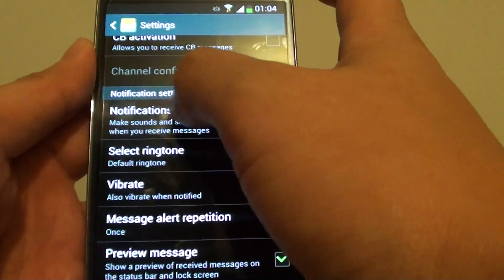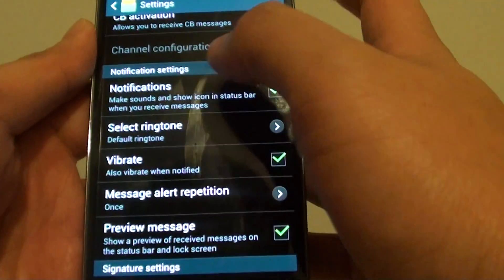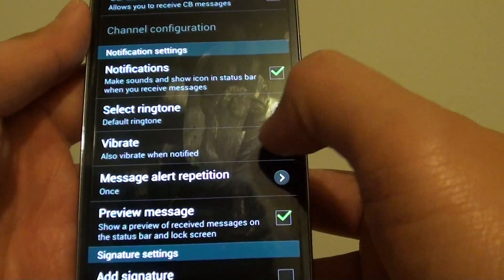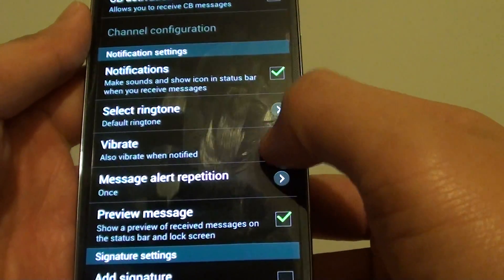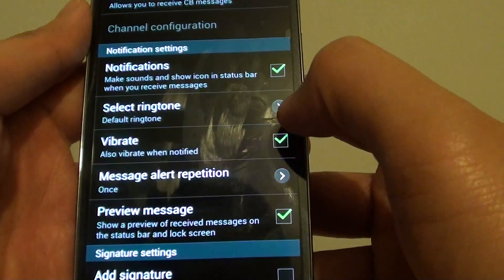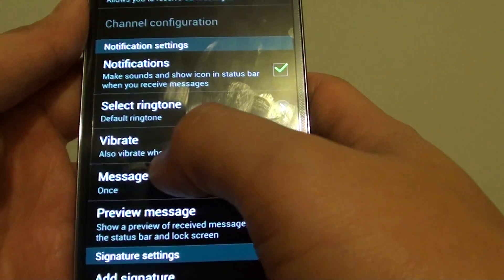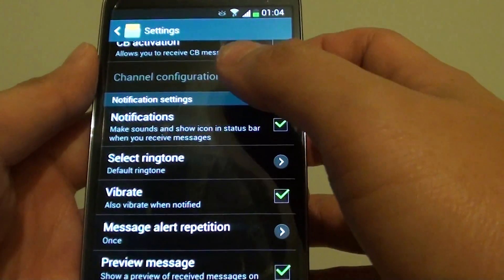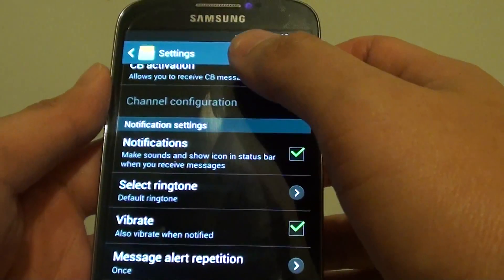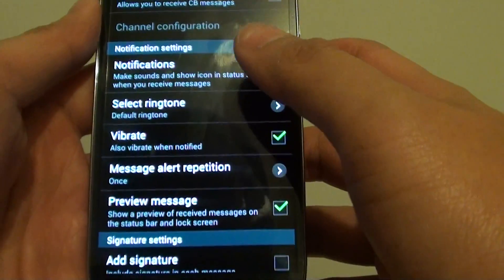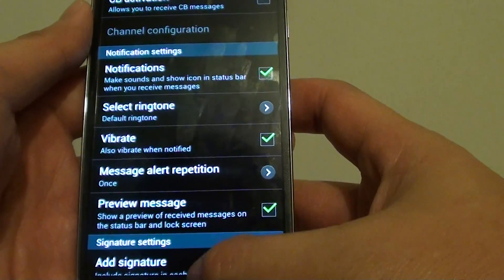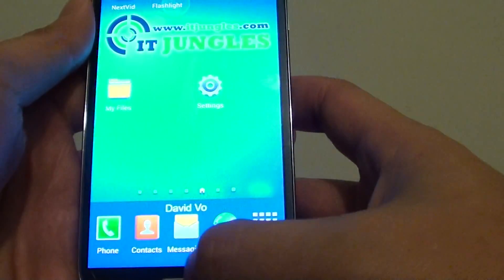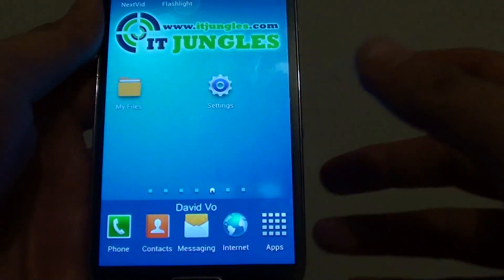Under the notification settings, you should see where it says vibrate. Make sure this option is selected — basically 'also vibrate when notified.' So whenever you get a new message notification, your phone will vibrate, even when it is set to silent. Then just press the home key to finish.